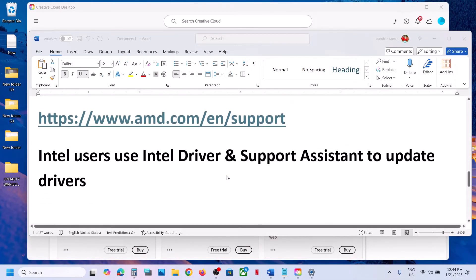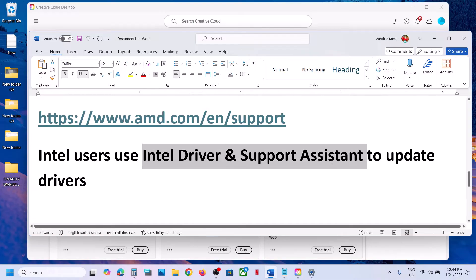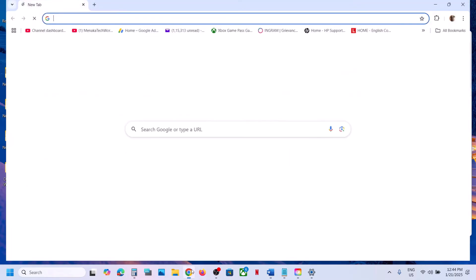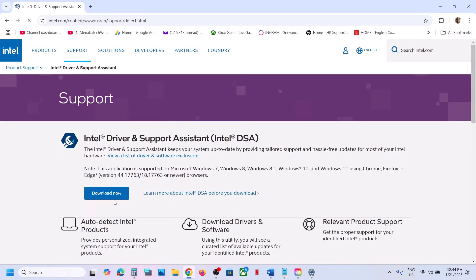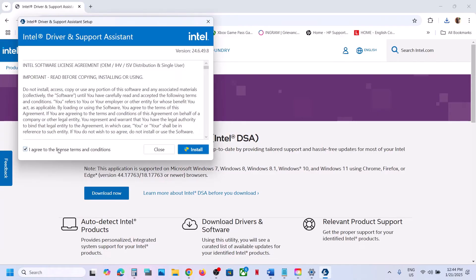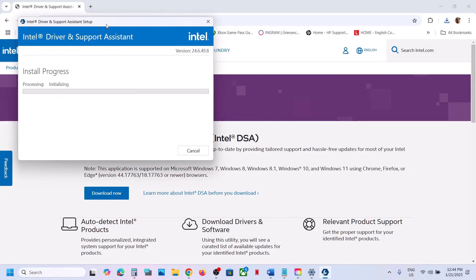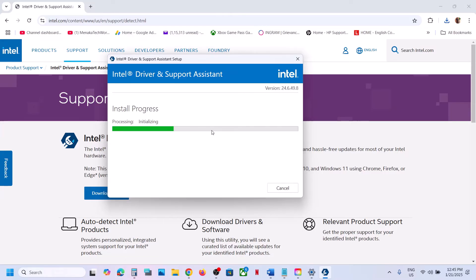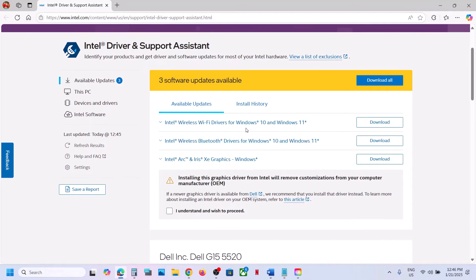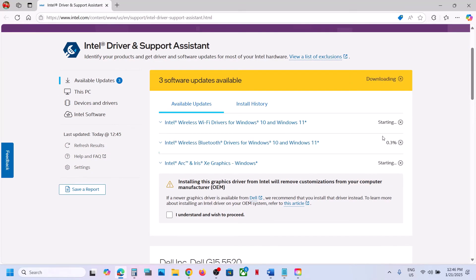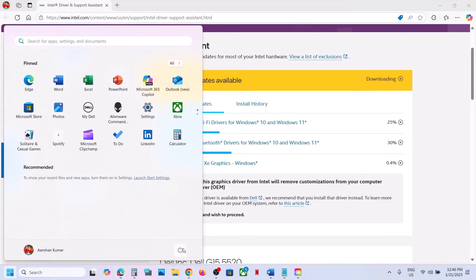Intel users can use the Intel Driver and Support Assistant to update drivers. Search for 'Intel Driver and Support Assistant' in Google, go to the Intel website, click Download Now, and run the exe file. Agree and click Install. Once installed, hit Launch. If there are any updates, it will show them — click Download All, then Install All. Restart your computer after installation and check.